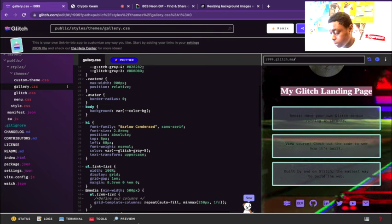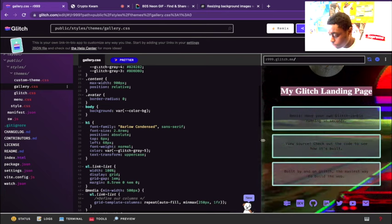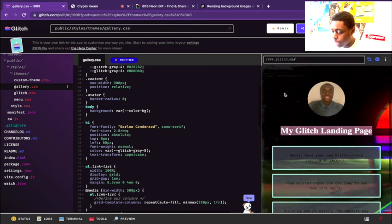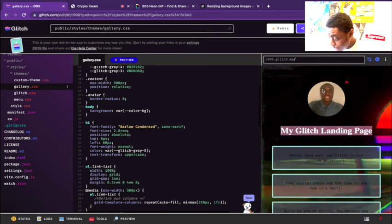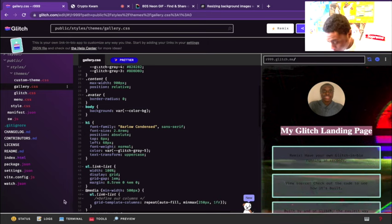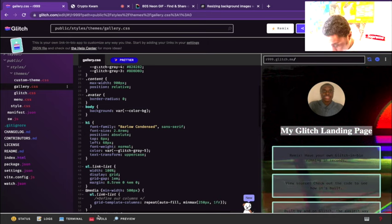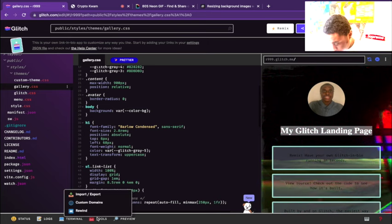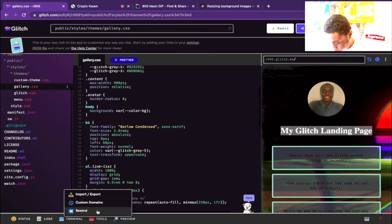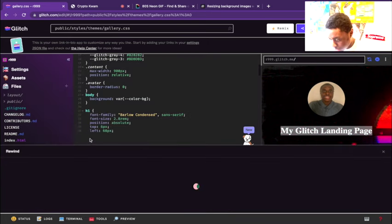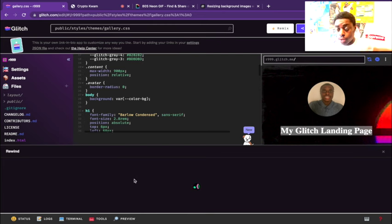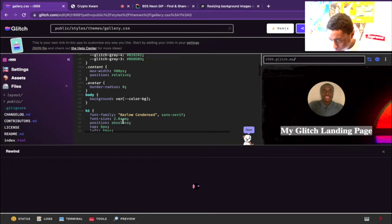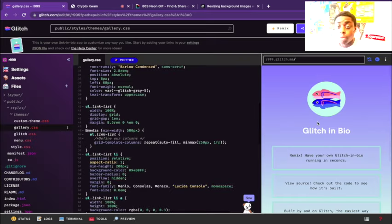I do want to show you guys how I was able to change the background and the headshot. What I'm going to do is use the rewind tool in Glitch just to take us back, and I'm just going to redo all the code so you guys can now do this.